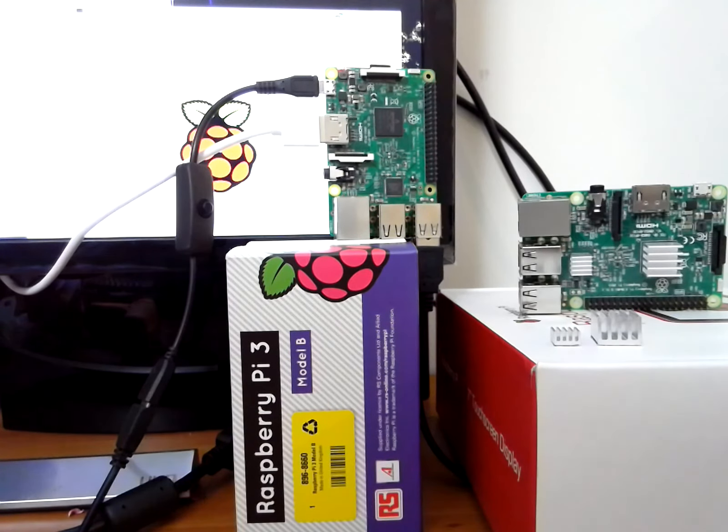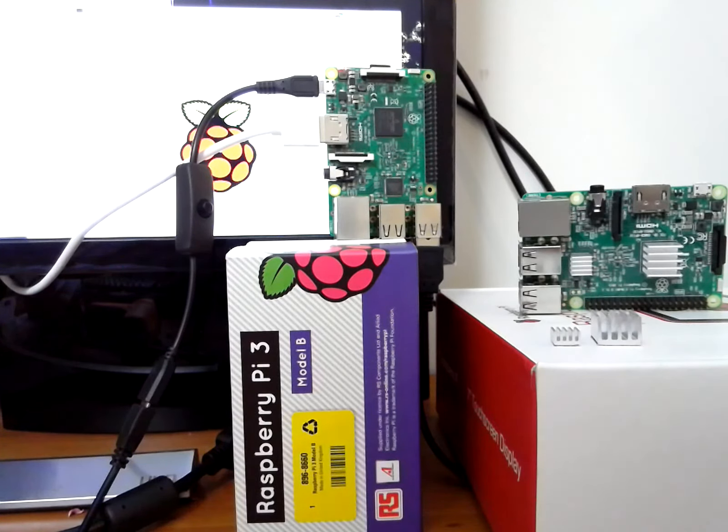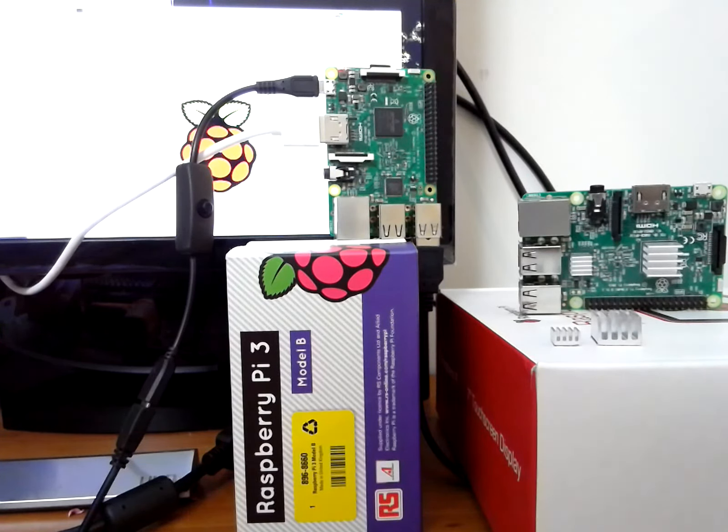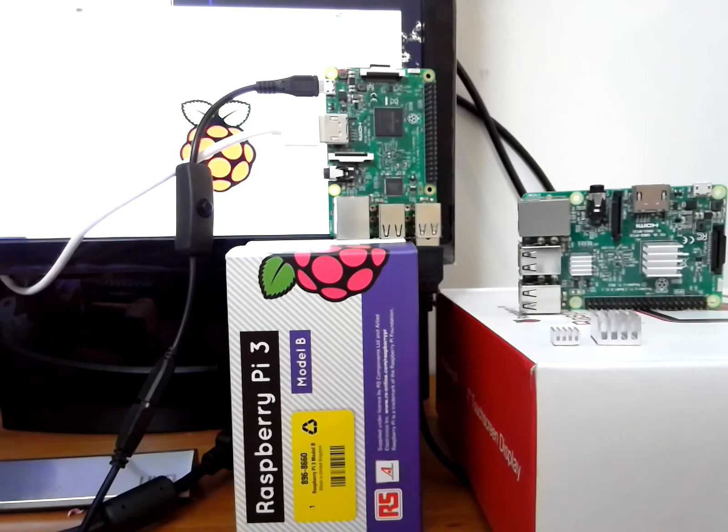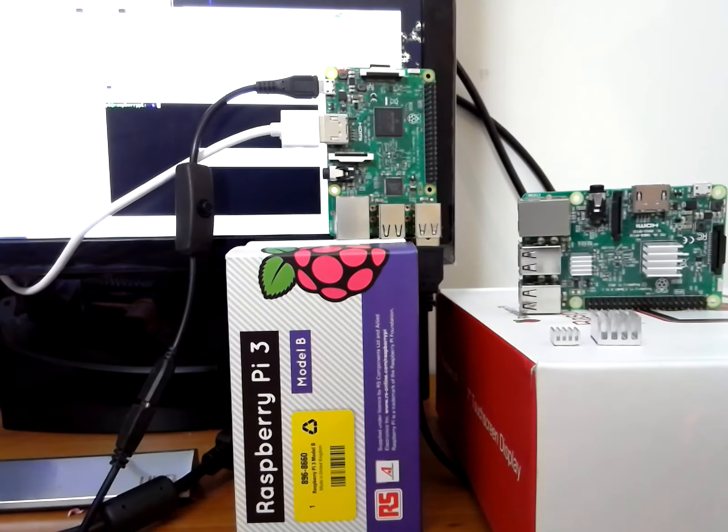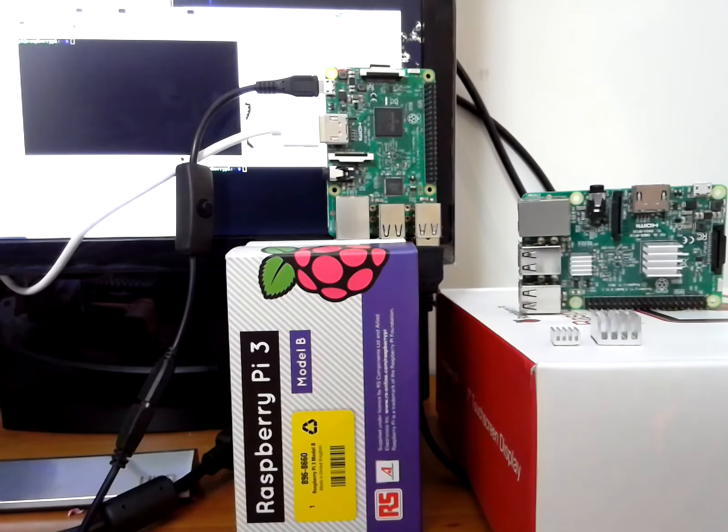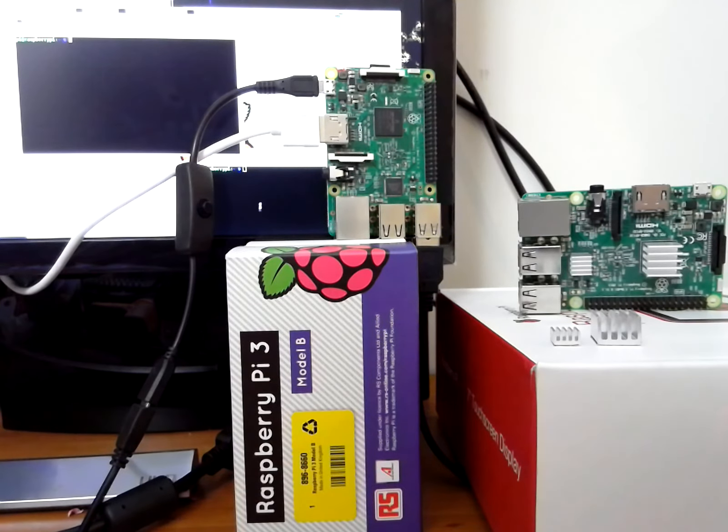This board runs extremely hot in our testing and we're going to demonstrate some issues we ran into while testing this board. We're going to open two windows. We're booted into Raspbian from February 28th.